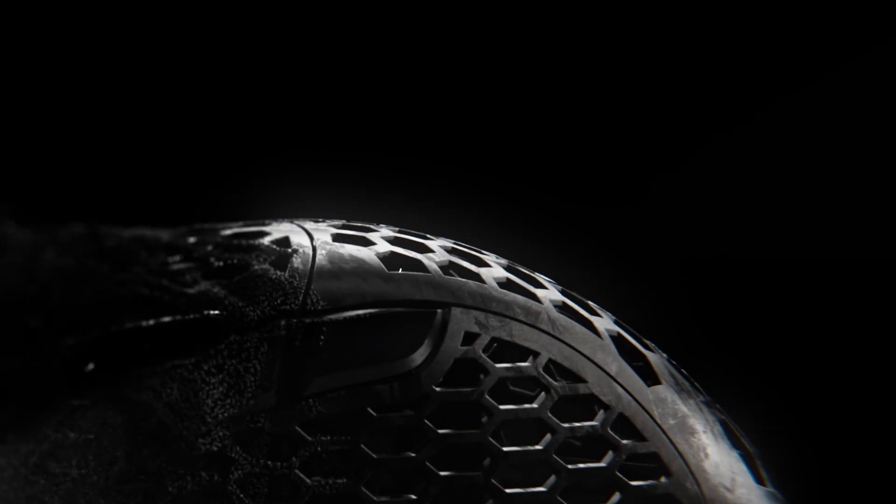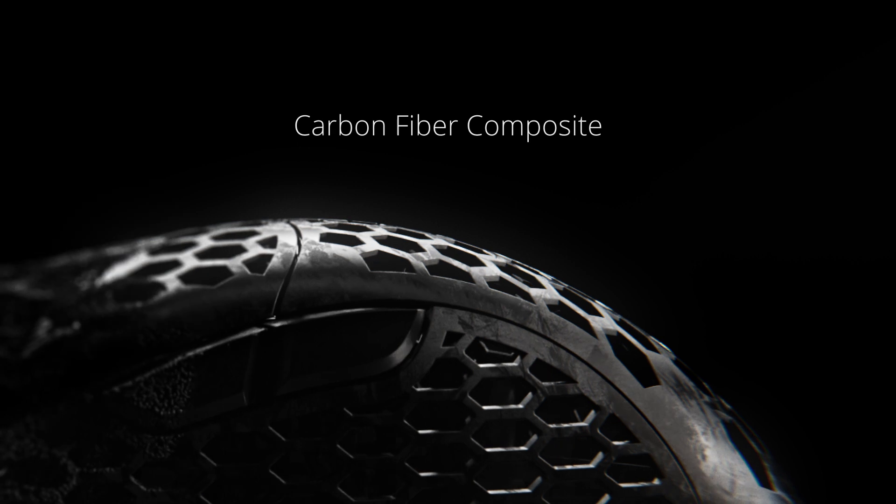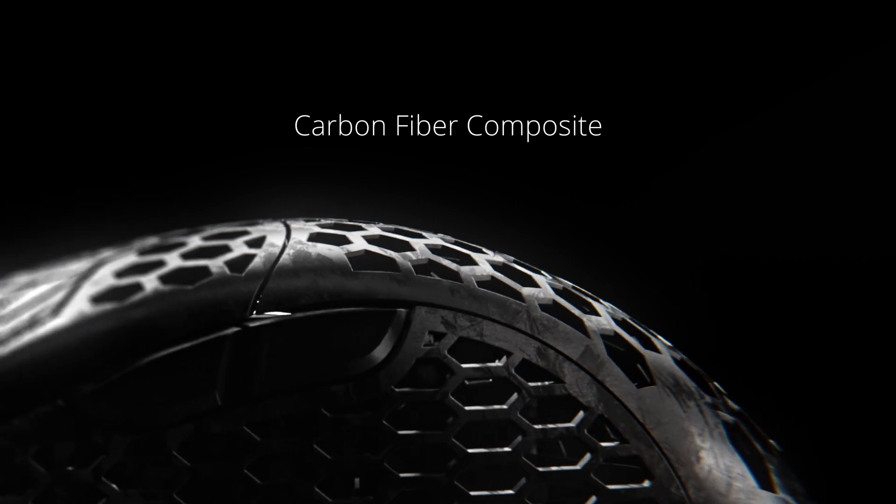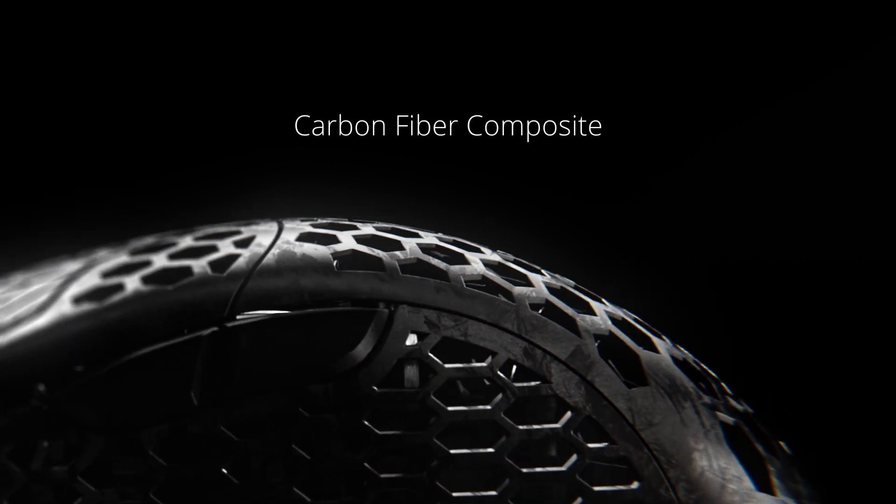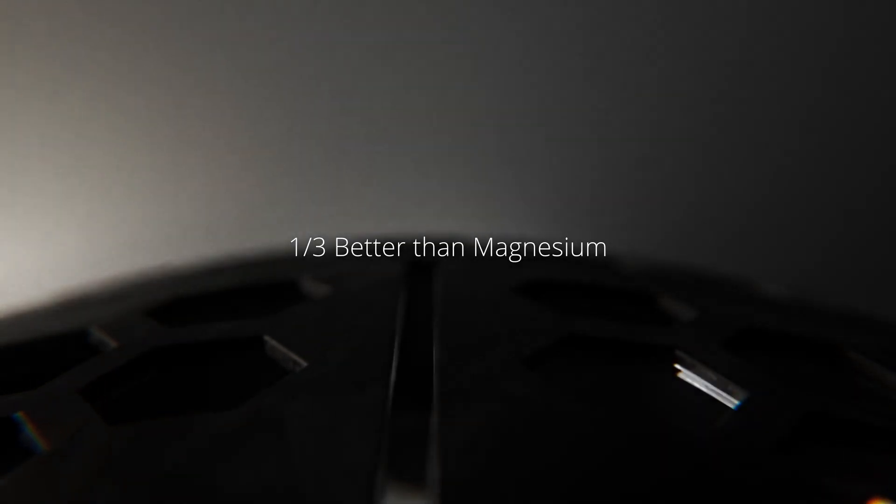We implemented a cutting edge carbon fiber composite on the ULX chassis that offered us many benefits. The strength to weight ratio of the new carbon fiber composite is over three times better than ABS, and a third better than magnesium.